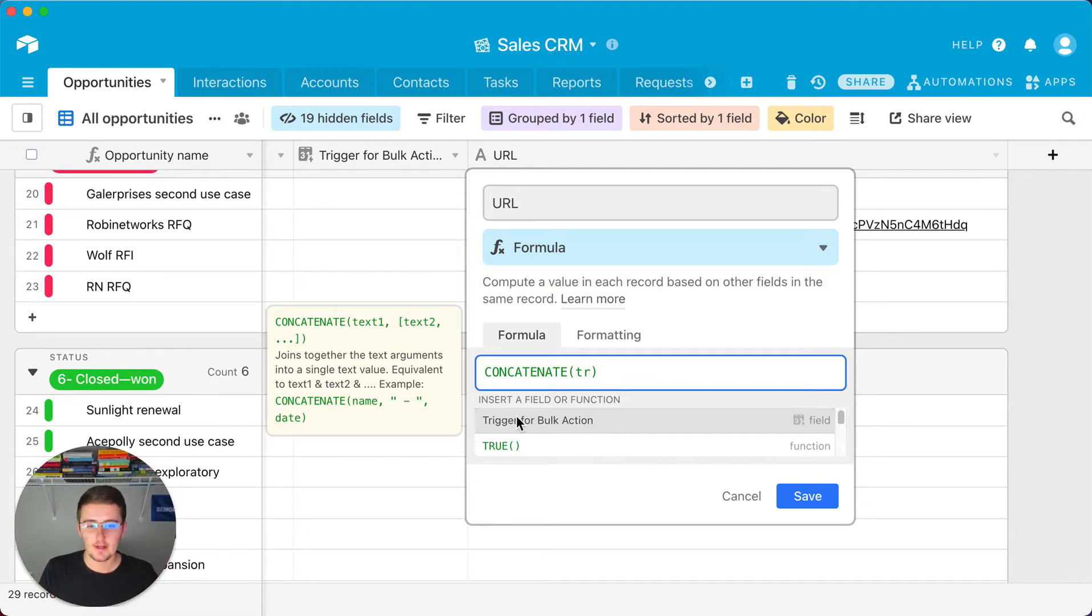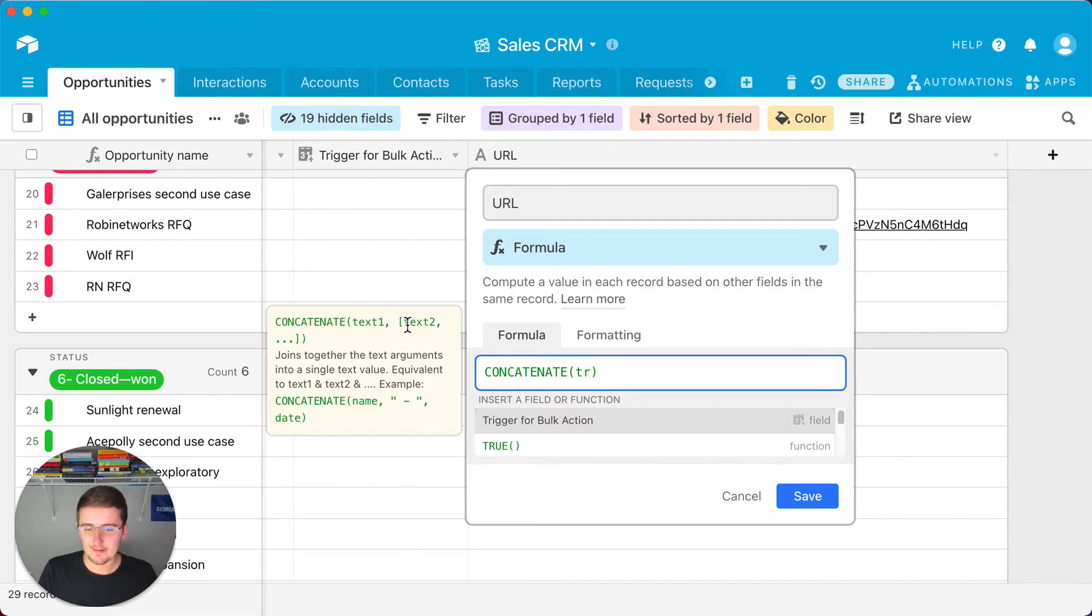So like I could pull in the trigger for bulk action which is this gate field right here, but I'm not going to.